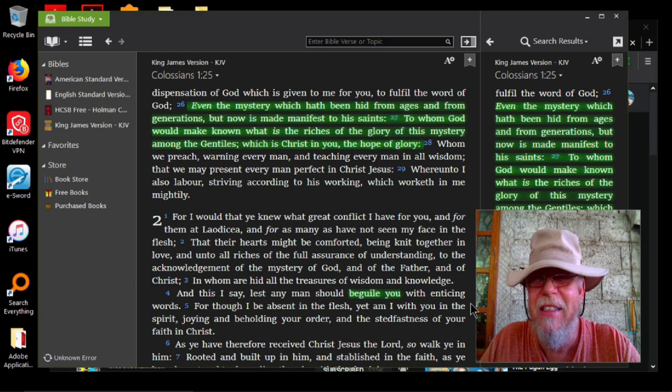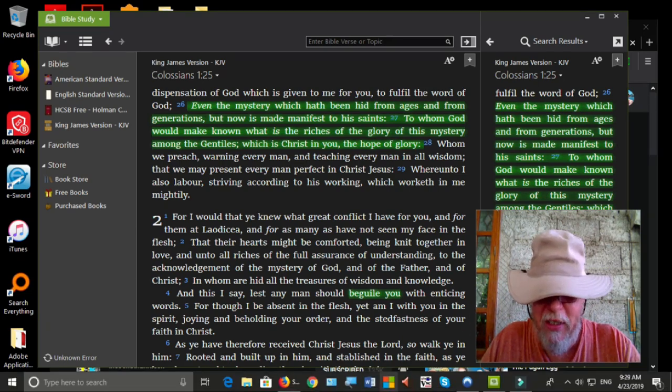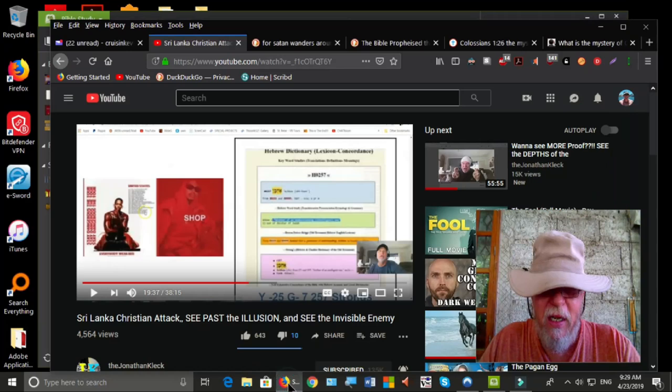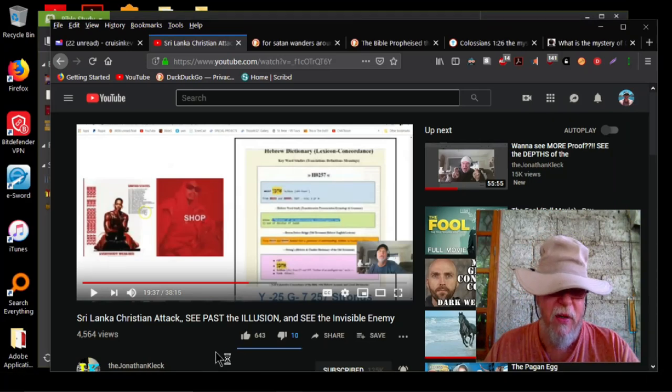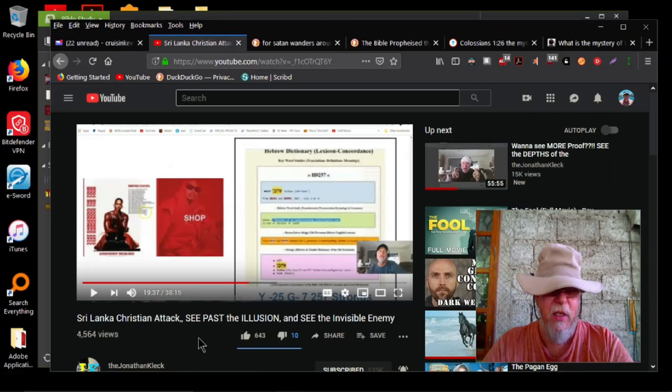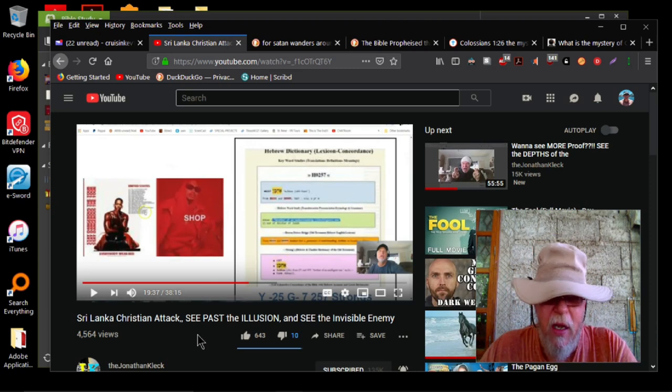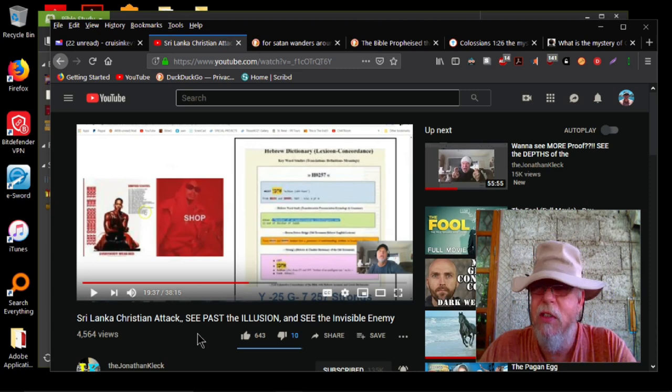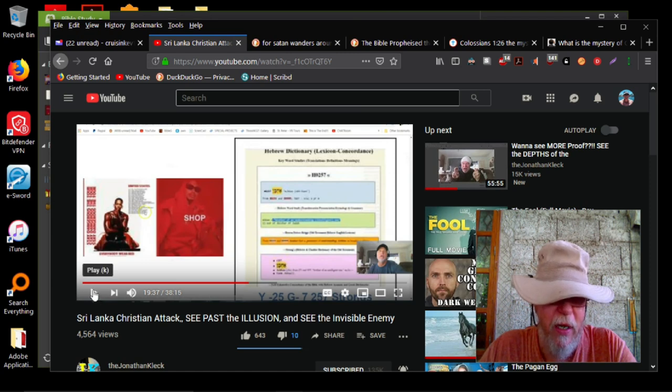It's not Jonathan Cleck identifying bad guys every day, all day. He just did a video here, Sri Lanka, Christian attack, and I'm going to play just a little snippet of this, and then we're going to cover some things really quick here. So stand by. Here we go.